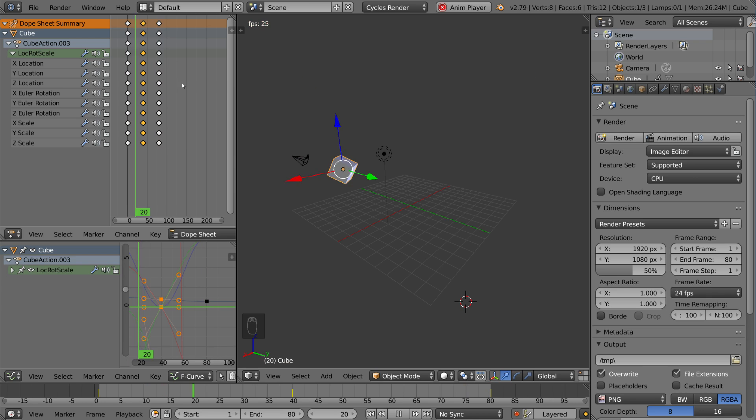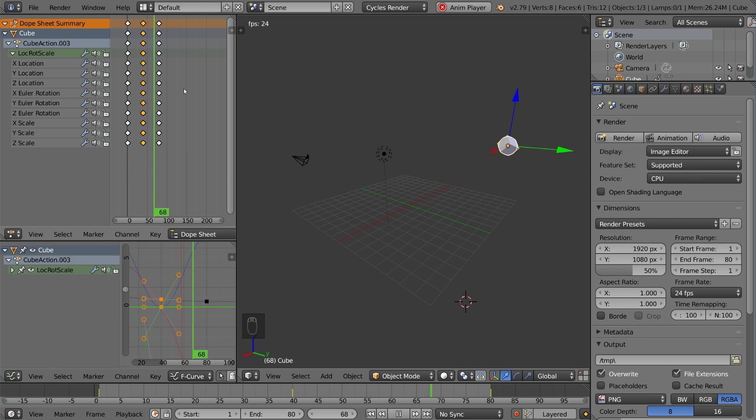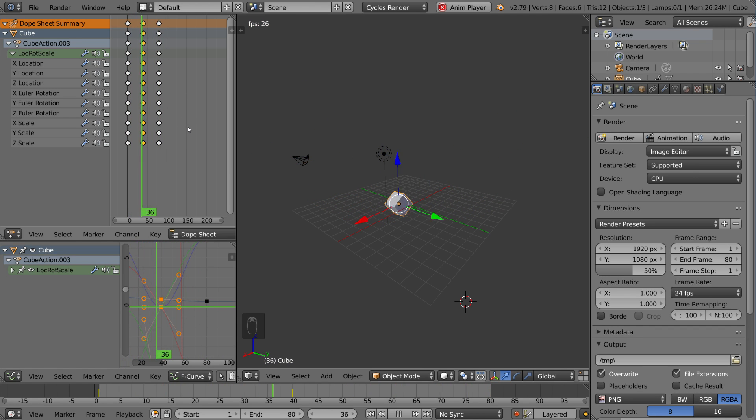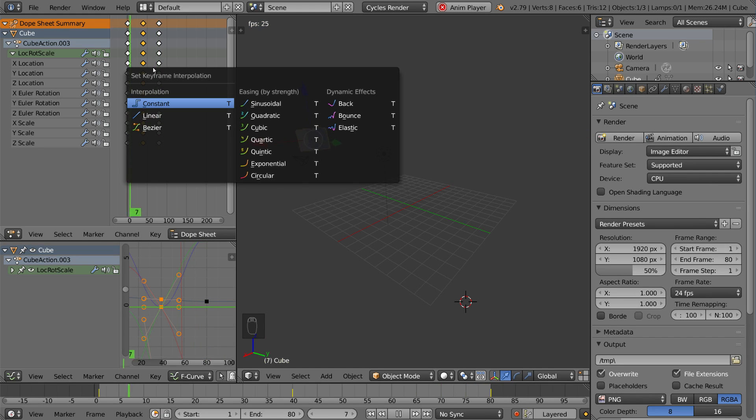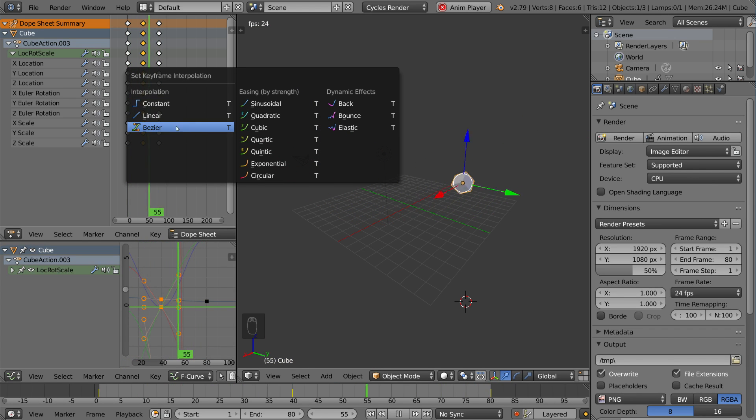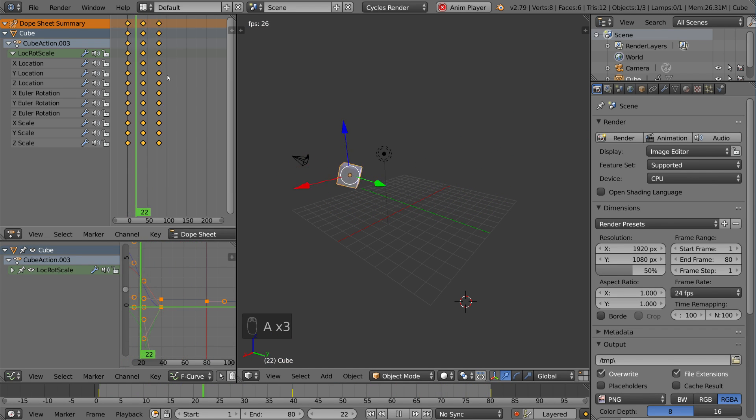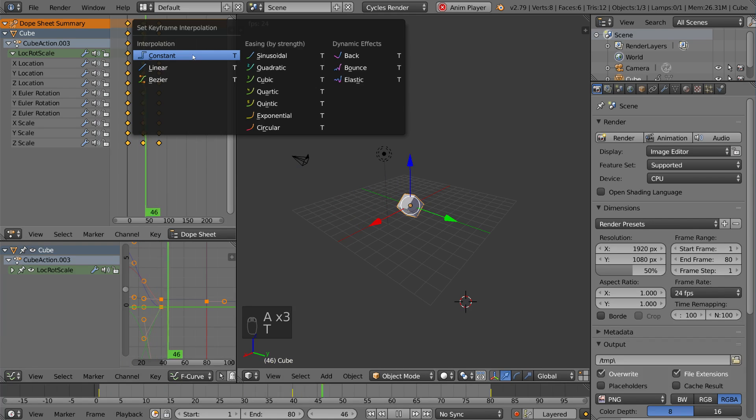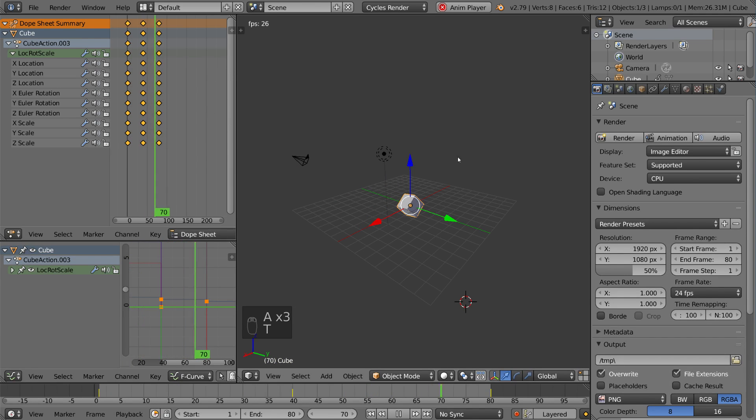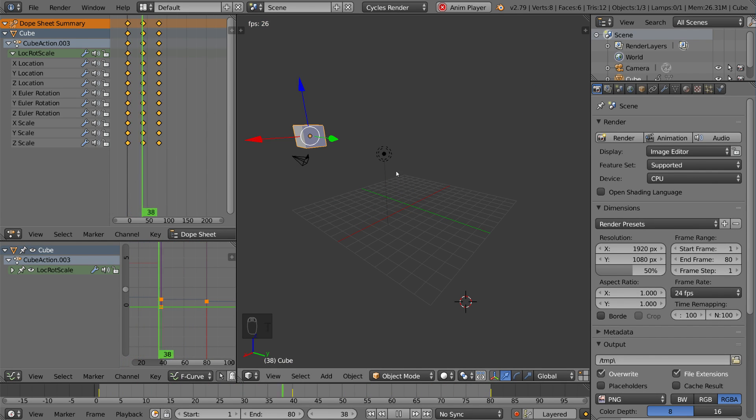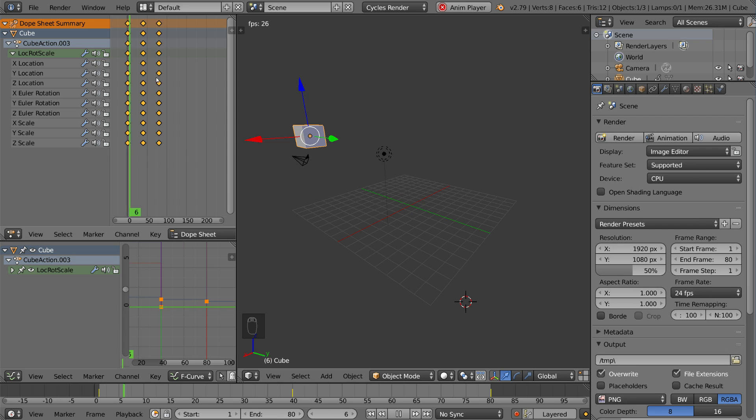You can also change the interpolation in the Dope Sheet without looking at the graph editor, and that's with the T button, which shows you the set keyframe interpolation menu. You have constant, linear, and bezier. Let's go ahead and select all of them, make it constant, and you'll notice that now it just doesn't interpolate at all. It sort of just jumps to it.